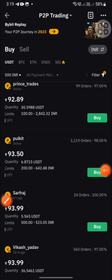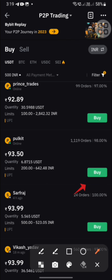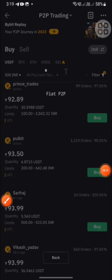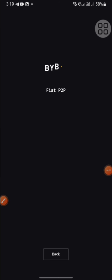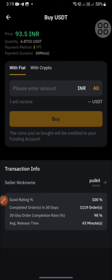Let's do this by buying. If you want to buy, you can click the amount and then enter it.